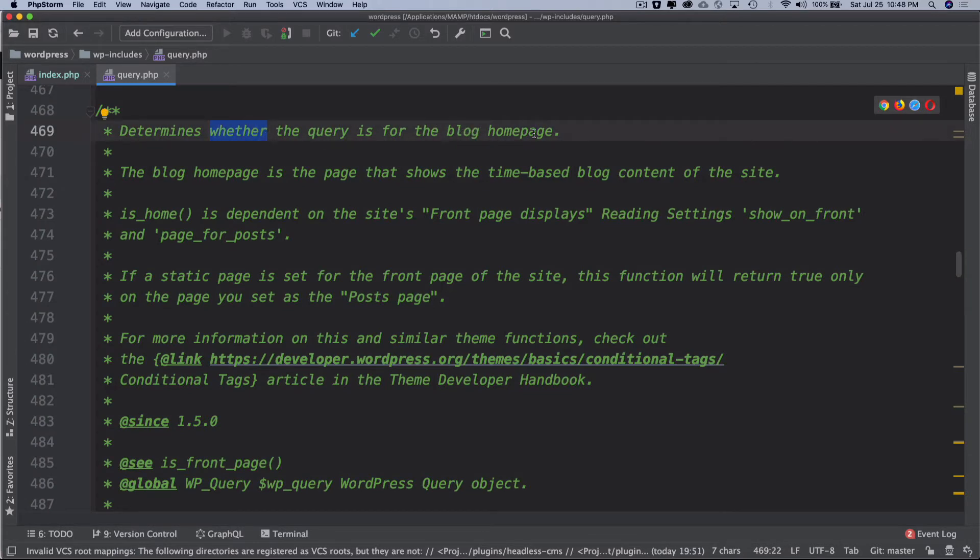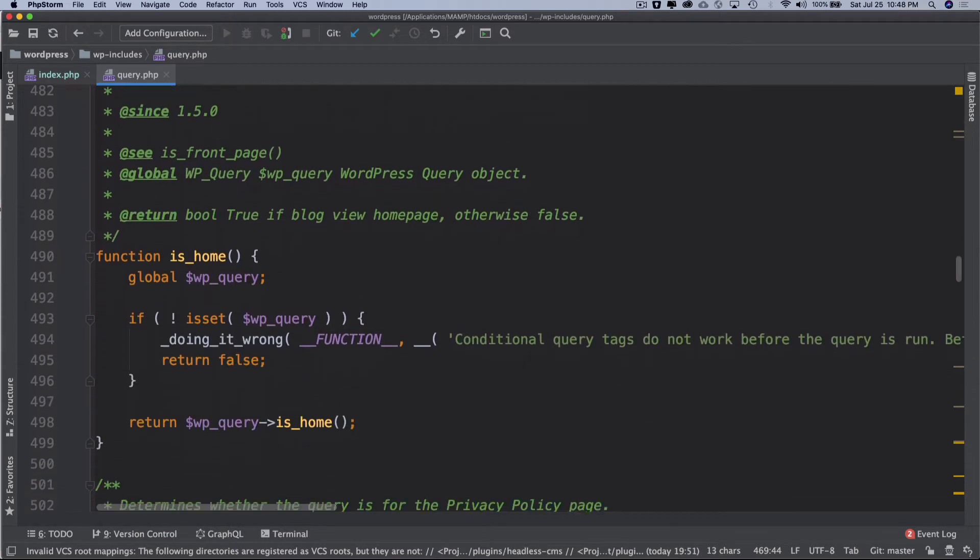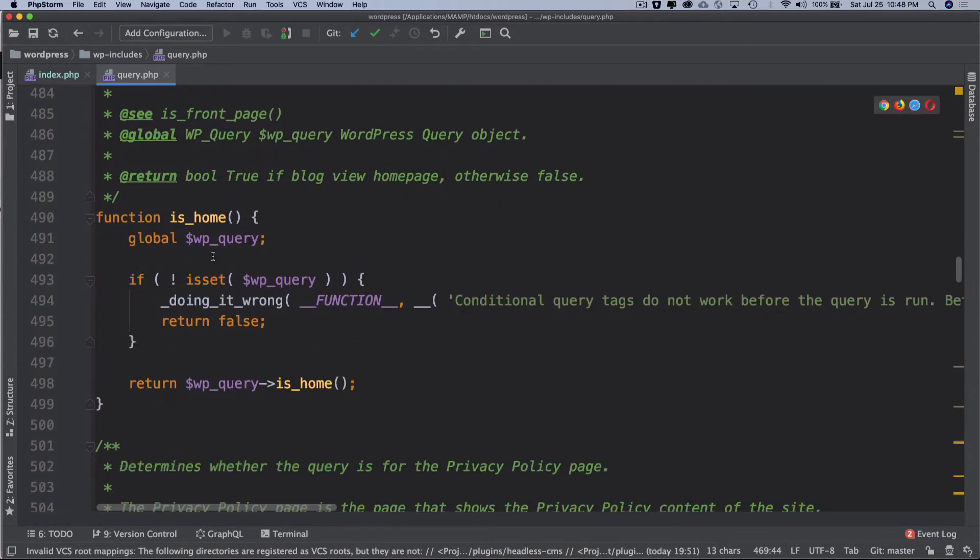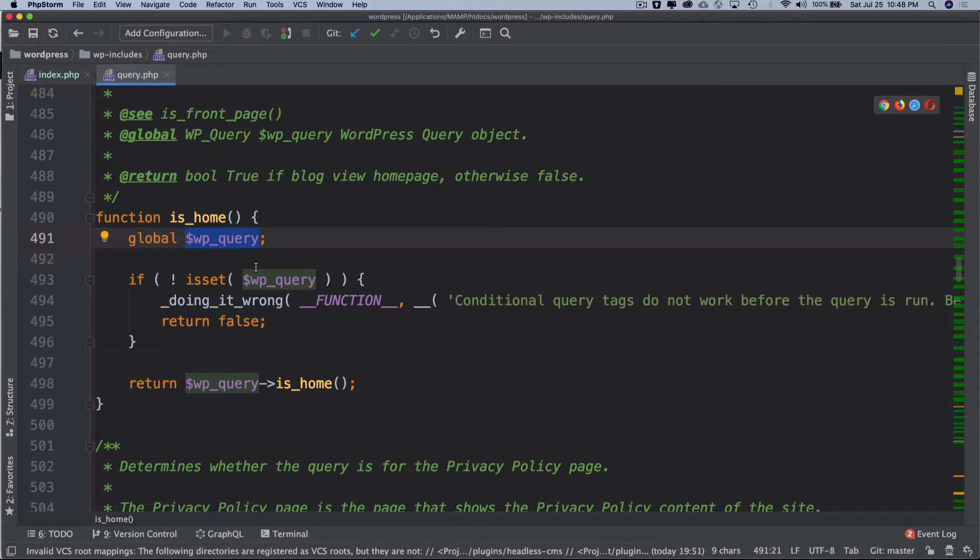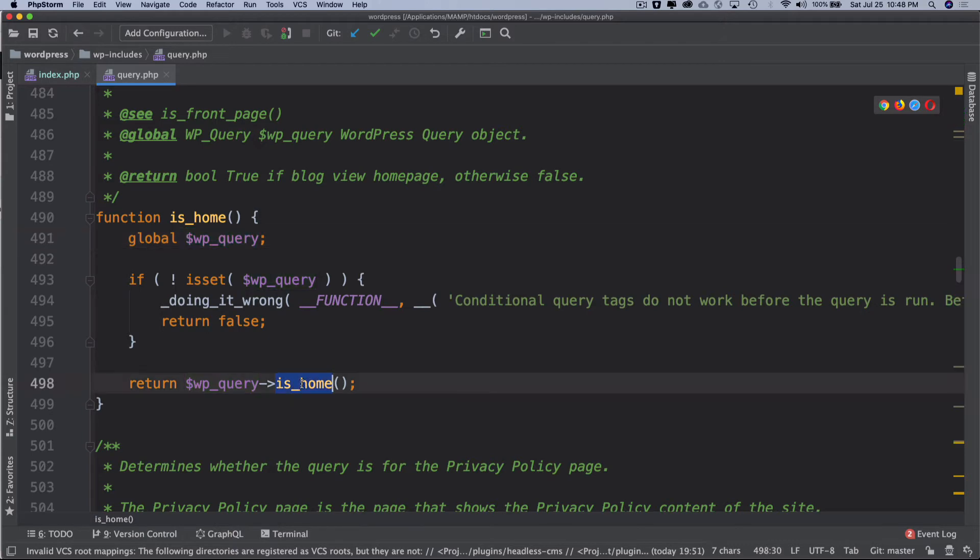The job of this is to determine whether the query is for the blog home page. We are wanting to check whether or not you are on the blog home page. This function is going to return true. If you take a look it uses a WP_query global variable which contains the WordPress query.